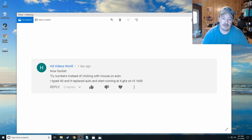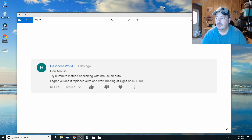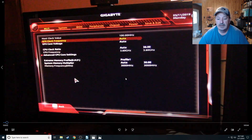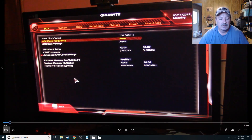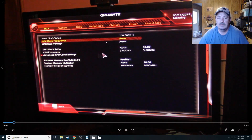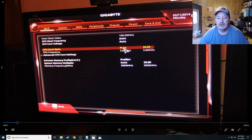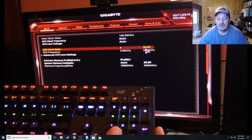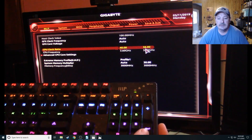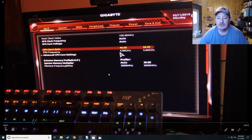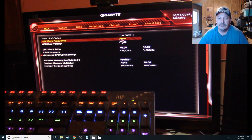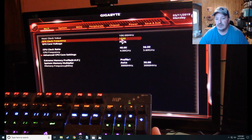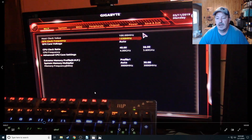First thing I want to do is thank HD Videos World for that comment, because it made me go back and look and actually see what was going on. I've got a little video of me doing exactly what he said to do, and it actually does work. If you go into the BIOS and you click on the auto — just like I'm showing here — I'll hold up the keyboard so you can see what I'm typing, and then you hit Enter. It actually changes the CPU cores to 4 GHz.